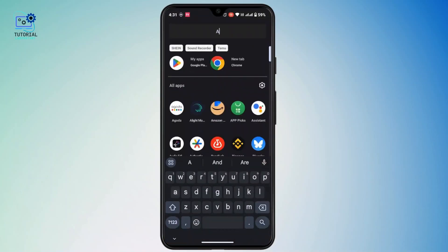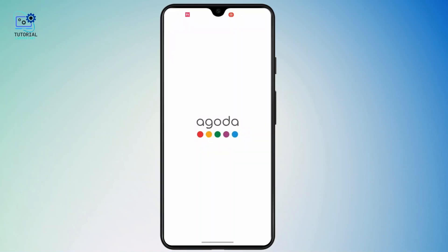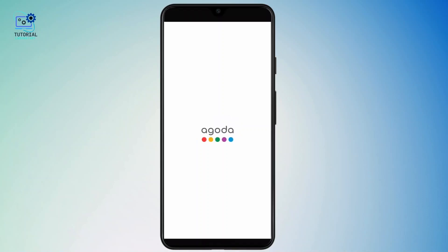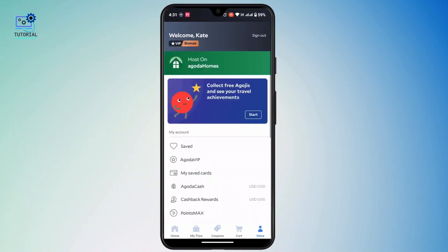First of all, launch the Agoda application on your mobile device and make sure that you're logged into your account. While you're on your home page, navigate to the bottom right and tap on the more icon.